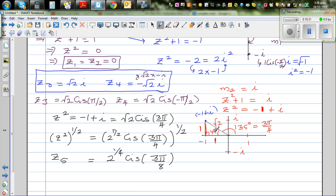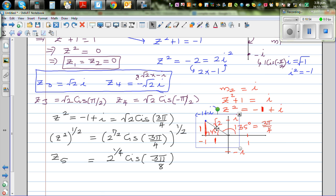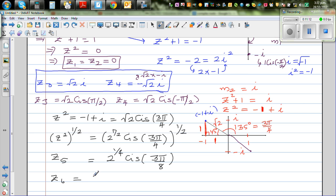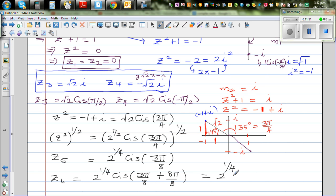The two square roots of -1+i are 180° apart on the Argand diagram. So z5 = 2^(1/4) · cis(3π/8) and z6 = 2^(1/4) · cis(3π/8 + π) = 2^(1/4) · cis(11π/8).